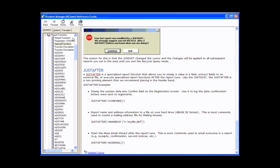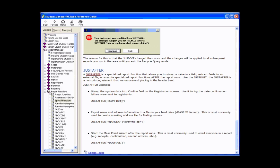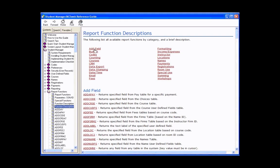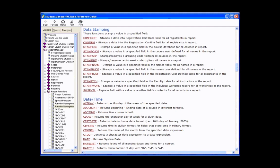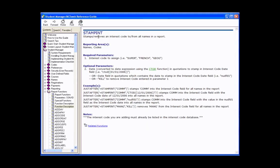The report function area is accessible from within the help guide in student manager under report functions. One new feature is a section called 'function description by function, by categories' — ad field, budget, codes, counting, courses, data export, data stamping. There is stamp int, which lets you stamp or remove an interest code from all names in a report, giving you a mass way of assigning interest codes to people you can get into a report.